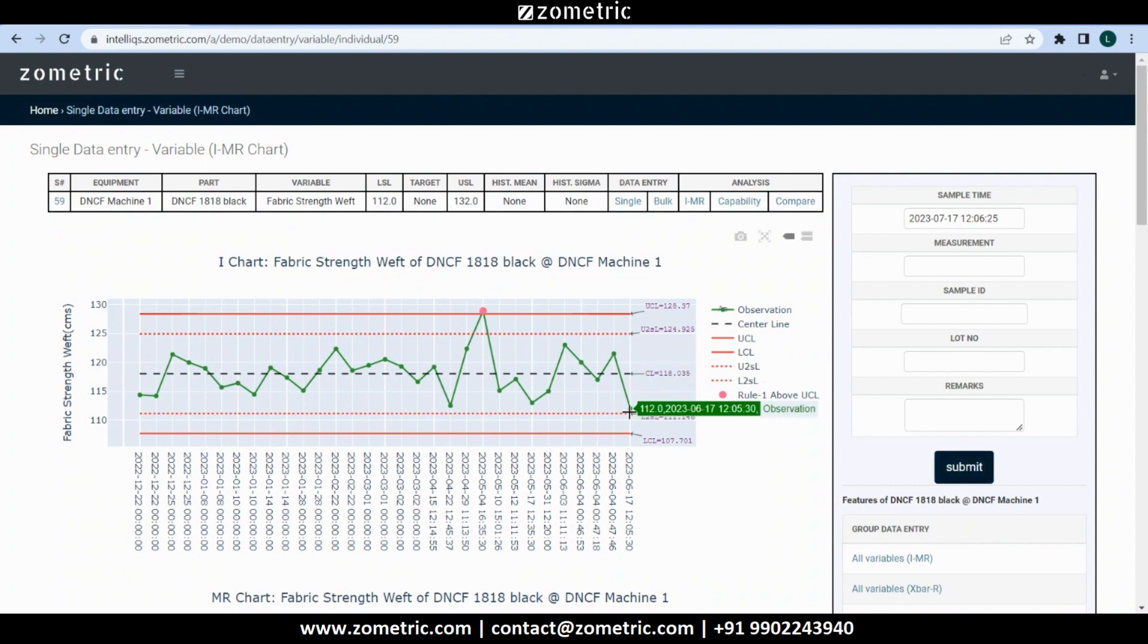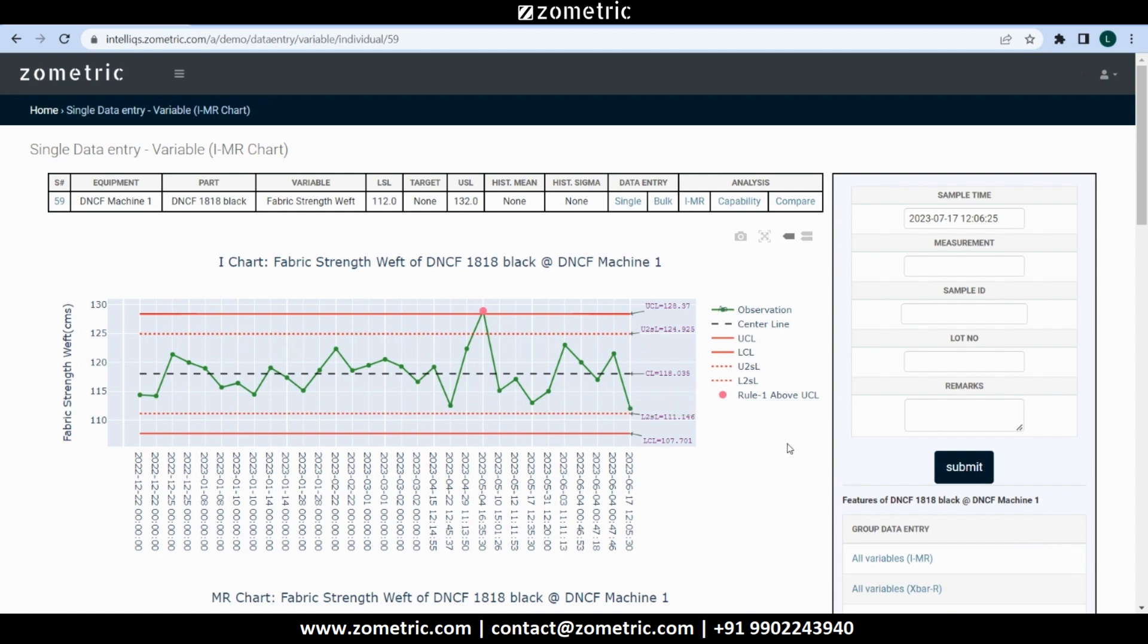This single subgroup data entry is very helpful for real-time shop floor SPC implementation. It not just helps the user submitting the data to visualize the statistical tests and trends in real-time, the subscribers of the specific SPC scheme can also get email alerts on rule violation.